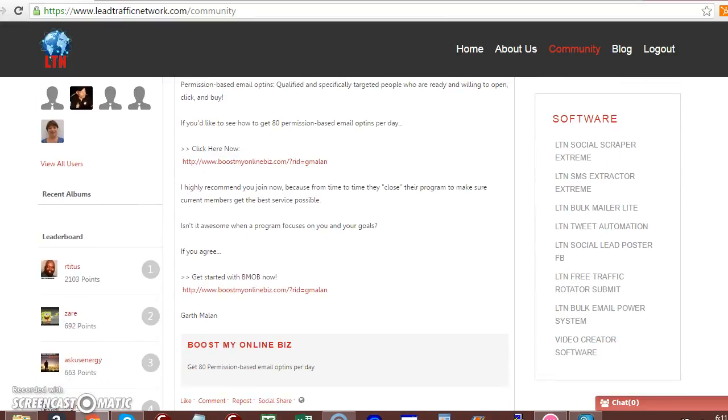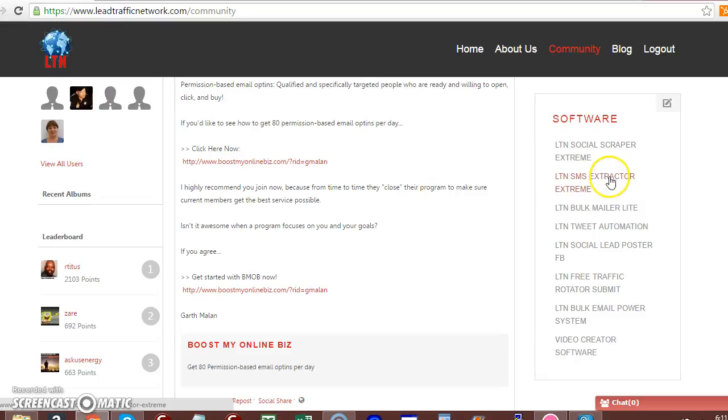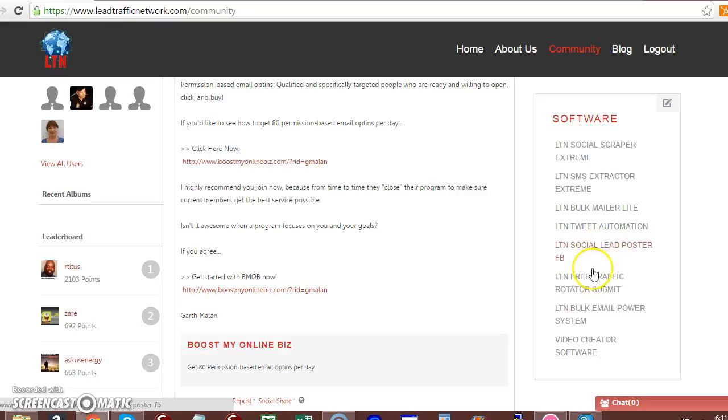Then you have software. Social script extreme, add submission extractor stream, bulk mailer light, tweet auto-poster, social lead, Facebook auto-poster. You have a free traffic rotator submitter.